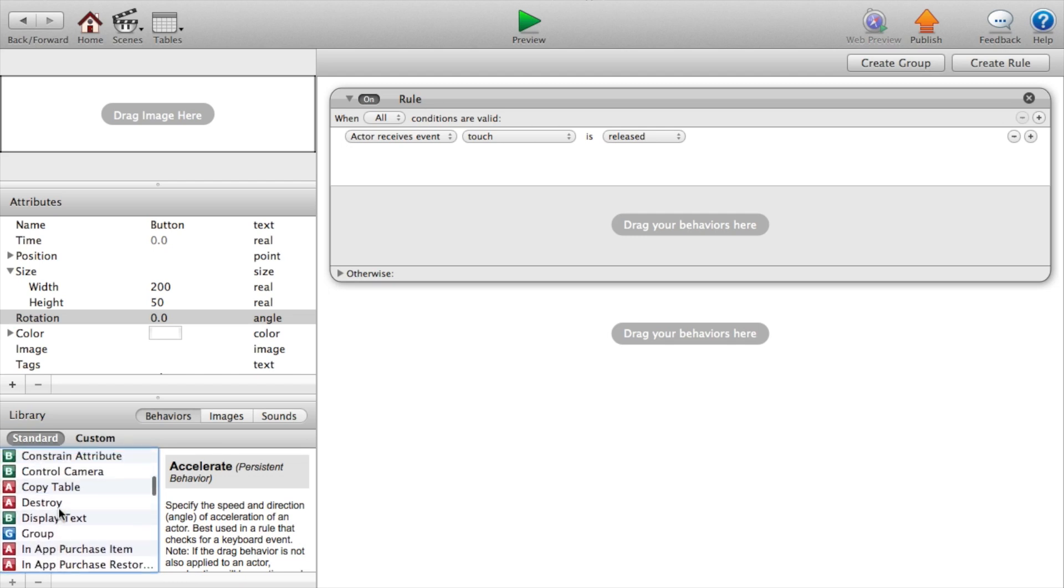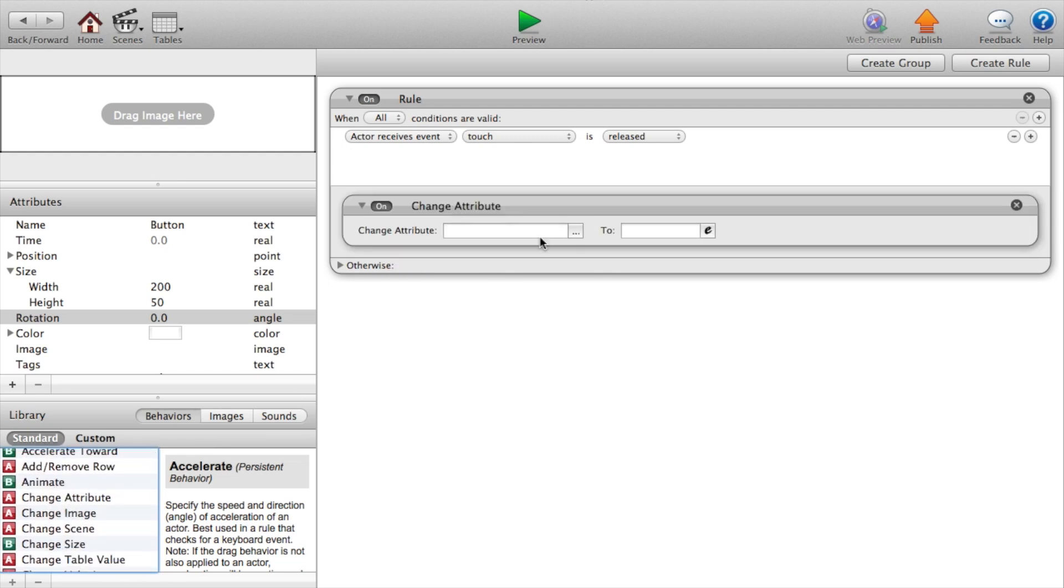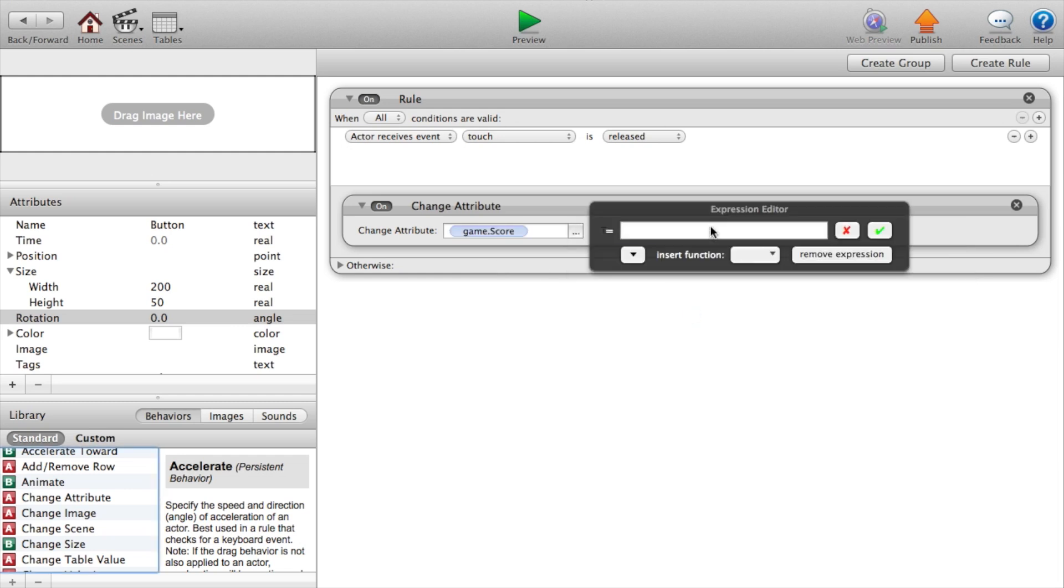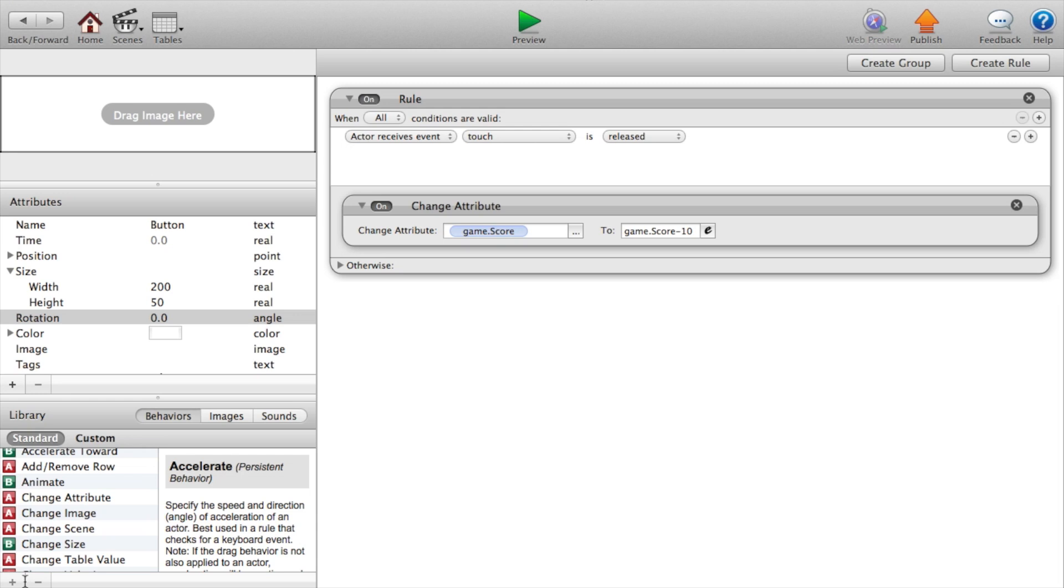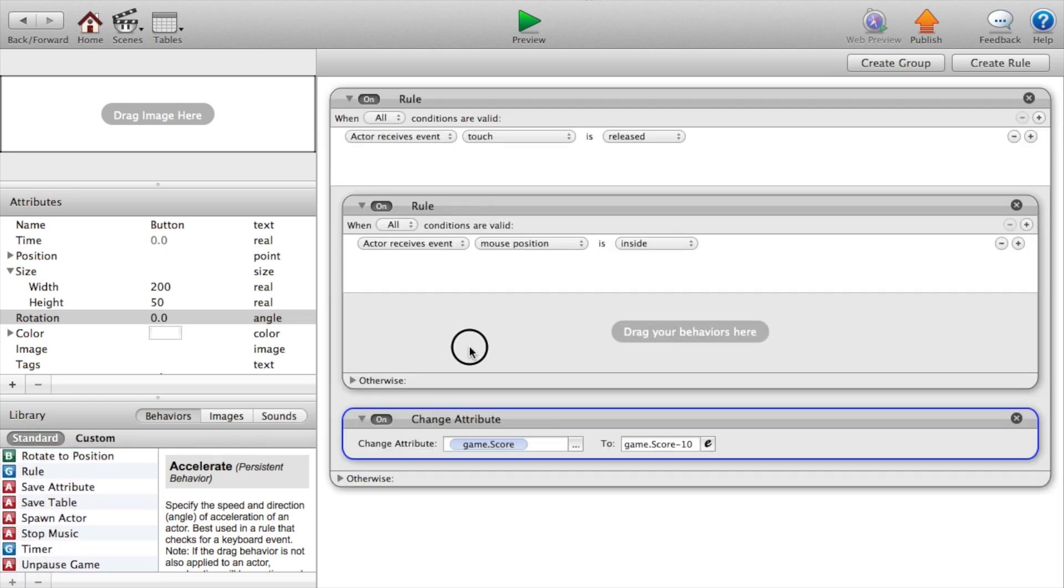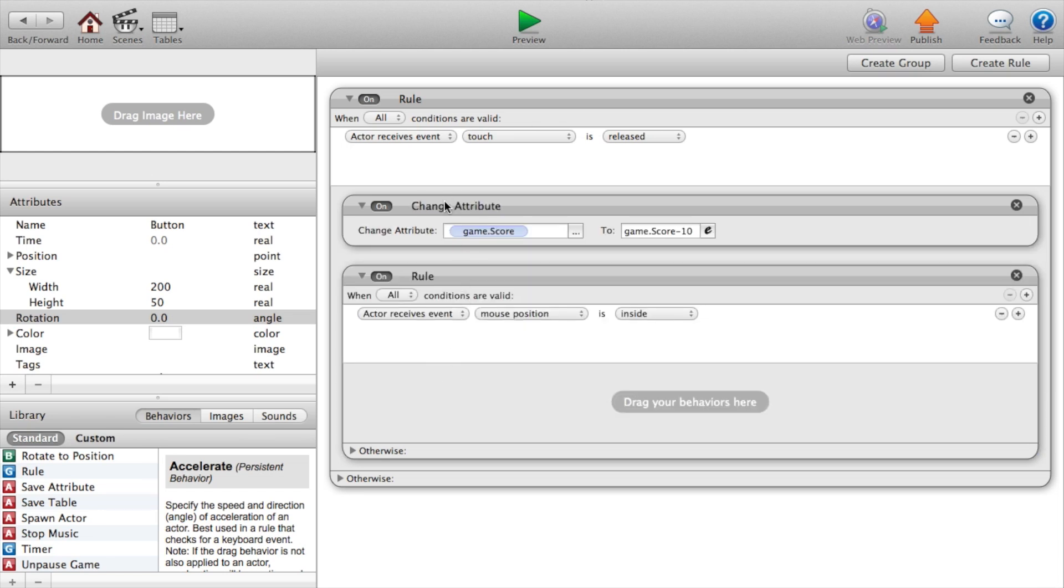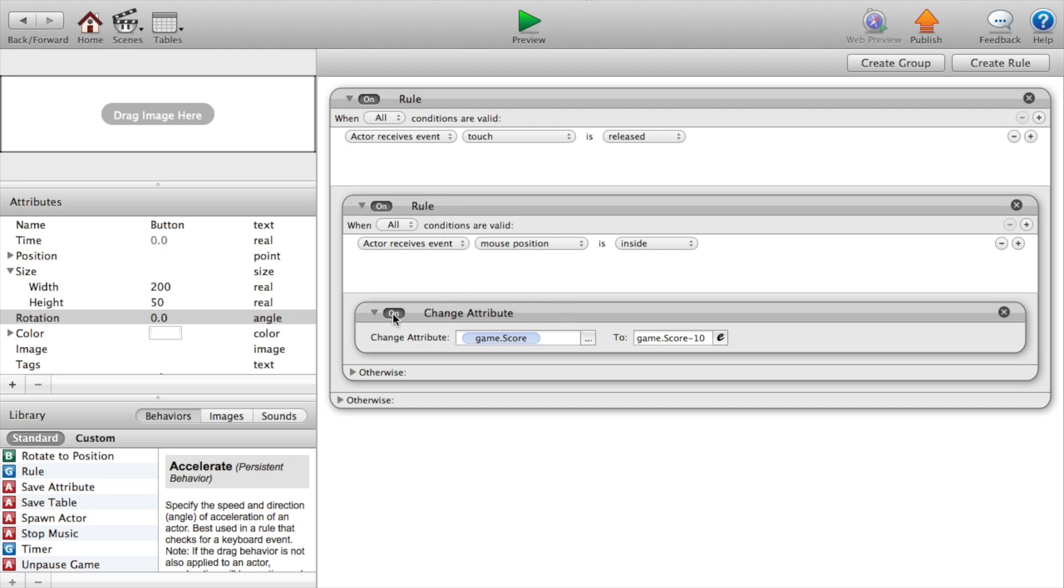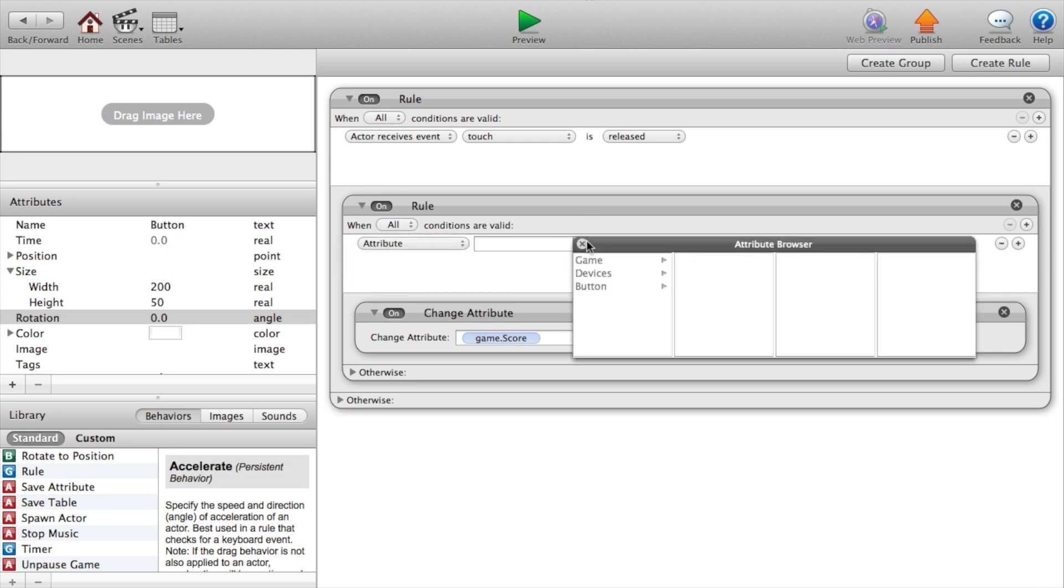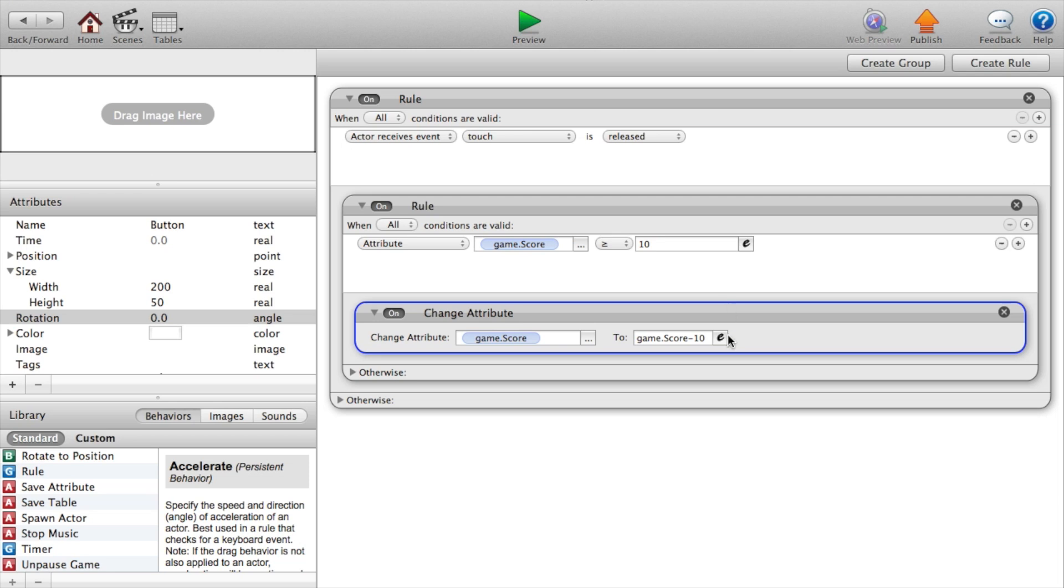Then we want to change the attribute. So change attribute game.score to game.score minus 10. And I actually forgot to add another rule that says if they have enough points then it would happen, but if they don't have enough points then nothing would happen. Put the change attribute that we just created into the rule and now let's say the rule: if the game.score is greater than or equal to 10, then you can actually buy something.